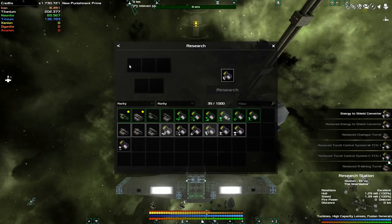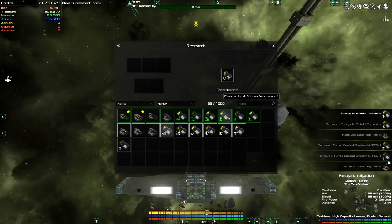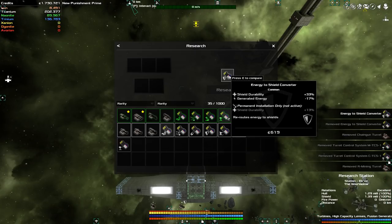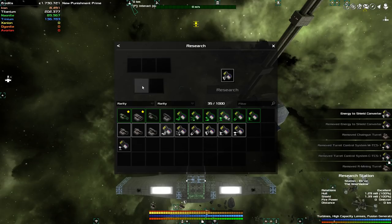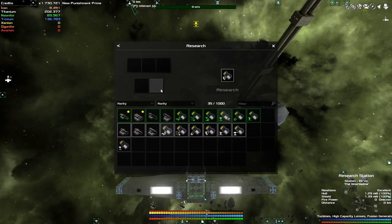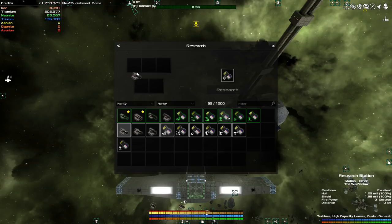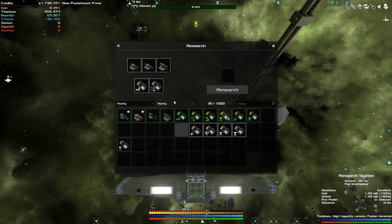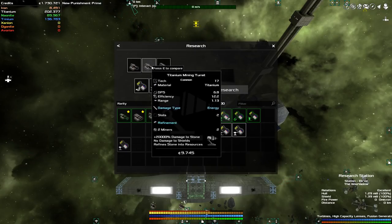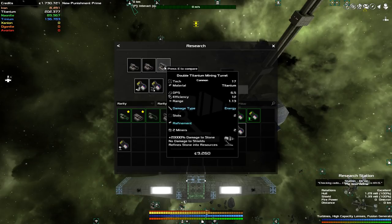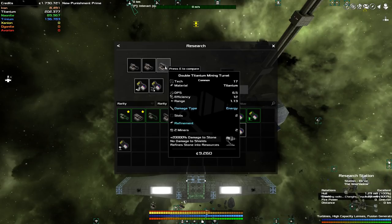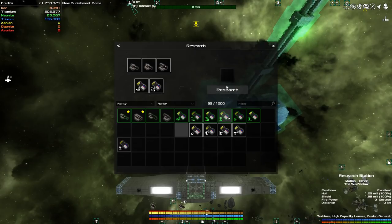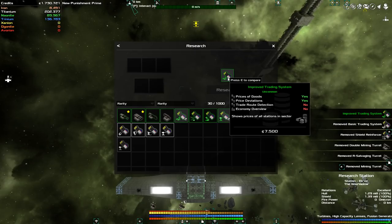Research. What I have available that I don't use is this low tier stuff. Iron R mining, chaingun, turret control system, and energy. The way this thing works, you need to add a minimum of 3 objects. Once you have 3, you can then hit that research button. There is, I believe, a 60% chance with 3 blocks that you get something of a higher tier. With 4 blocks, there's an 80% chance. And with 5, there's a 100% chance.